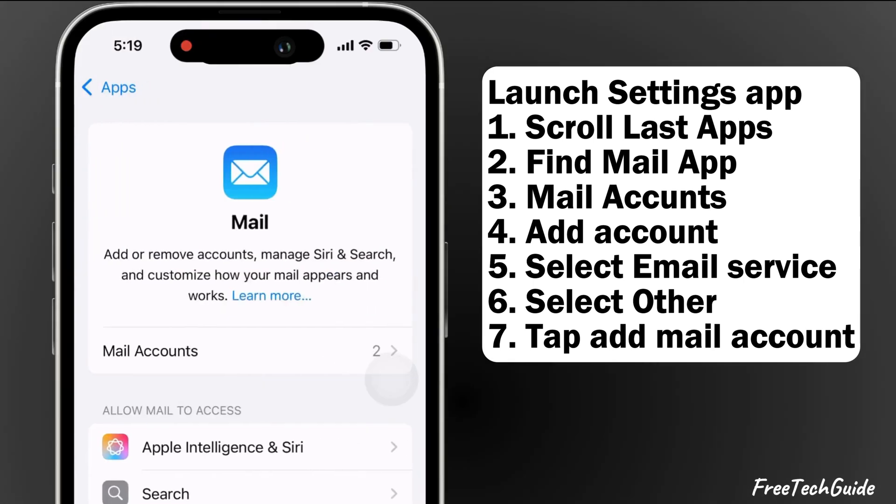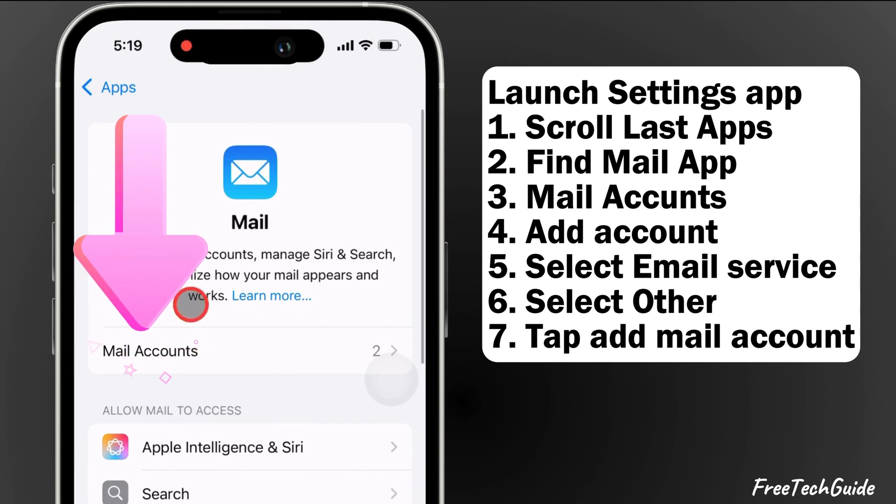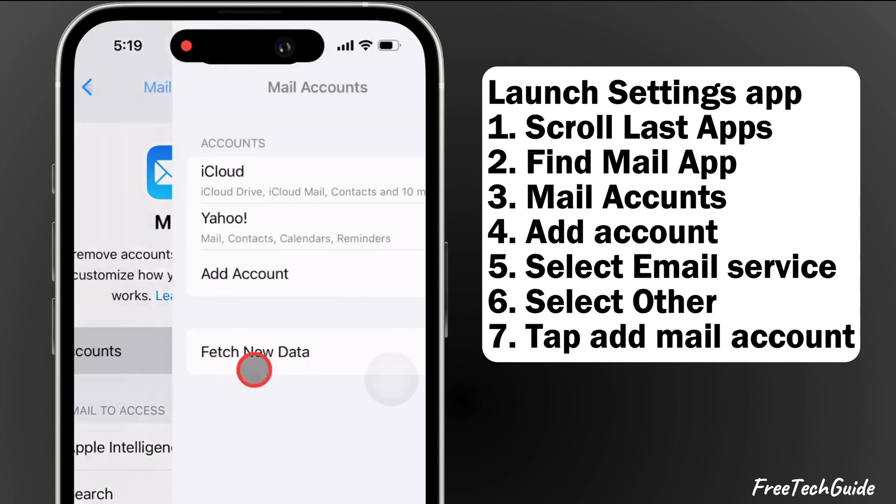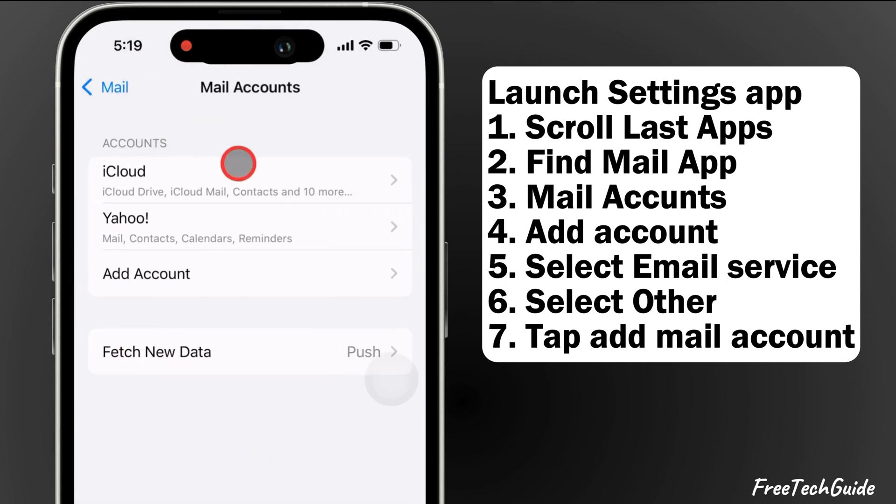Here's my default iCloud Mail already added to my iPhone. Tap on Mail Accounts.